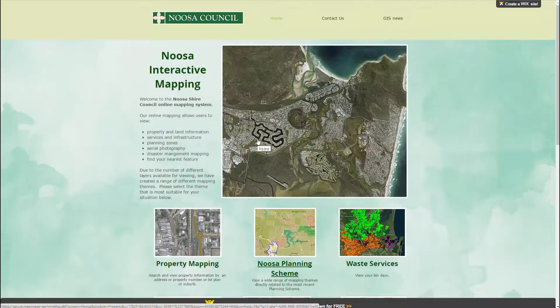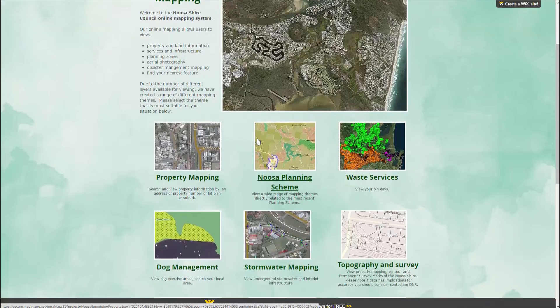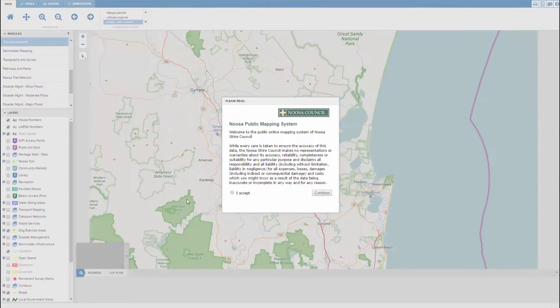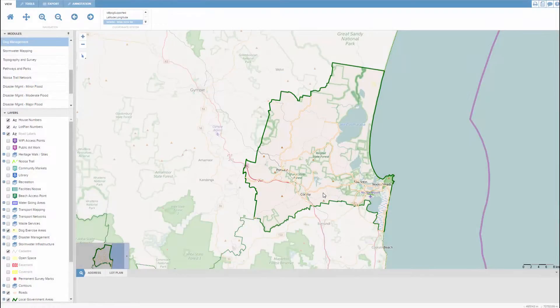As you can see, there are nine themes to choose from, and I'm going to choose dog management, which is one of our more popular themes. Whenever you use our public mapping system, you'll be prompted to accept the terms and conditions.